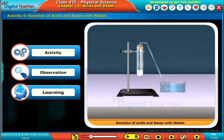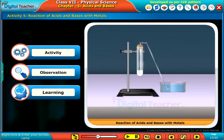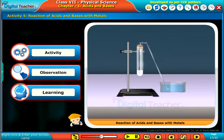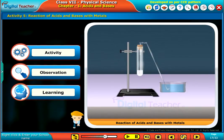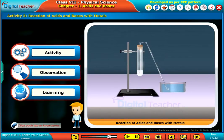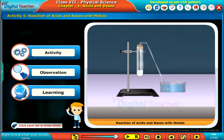Let us perform an activity to know about the reaction of acids and bases with metals. Click each tab to know more.